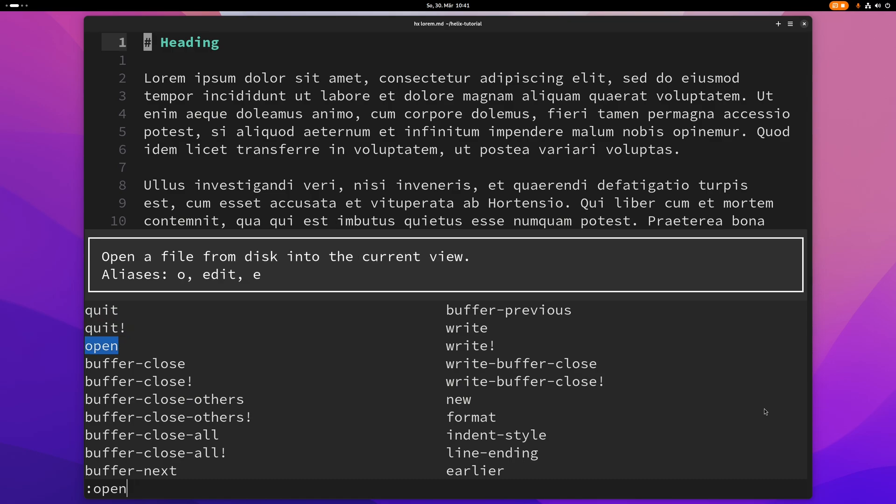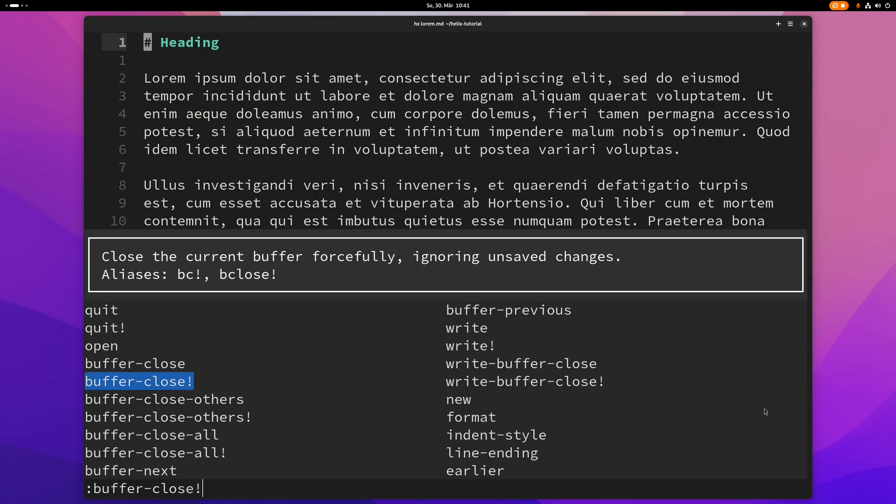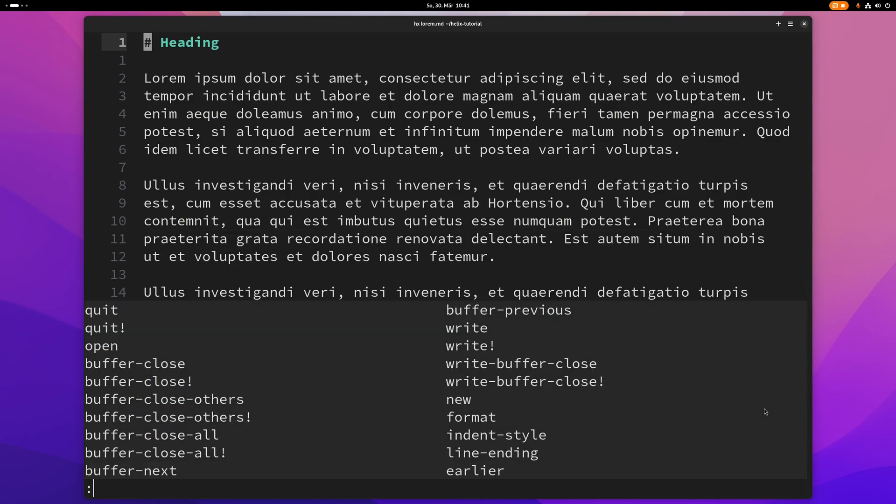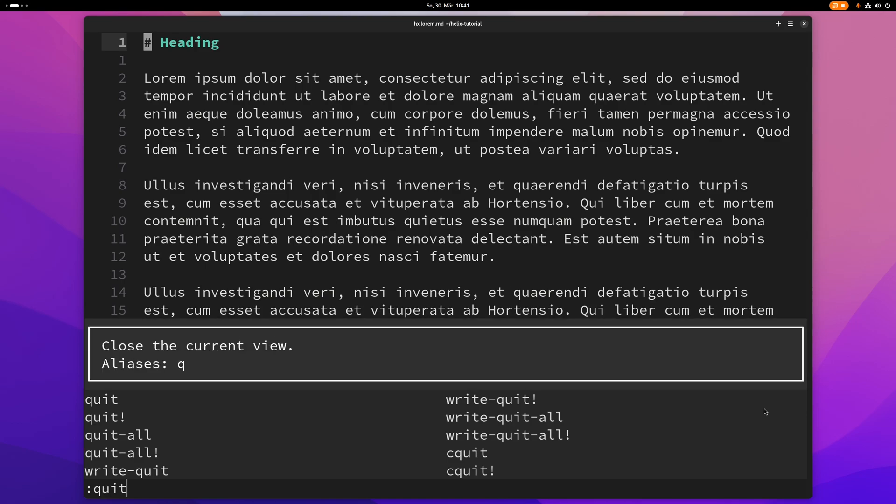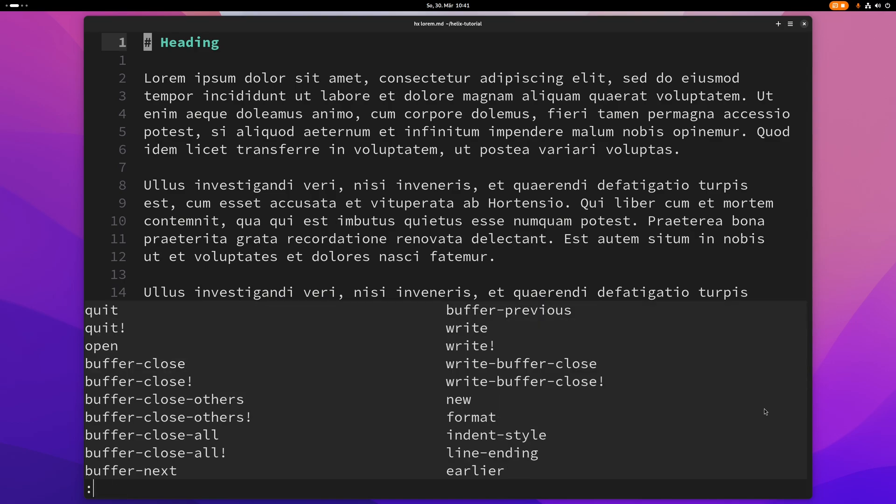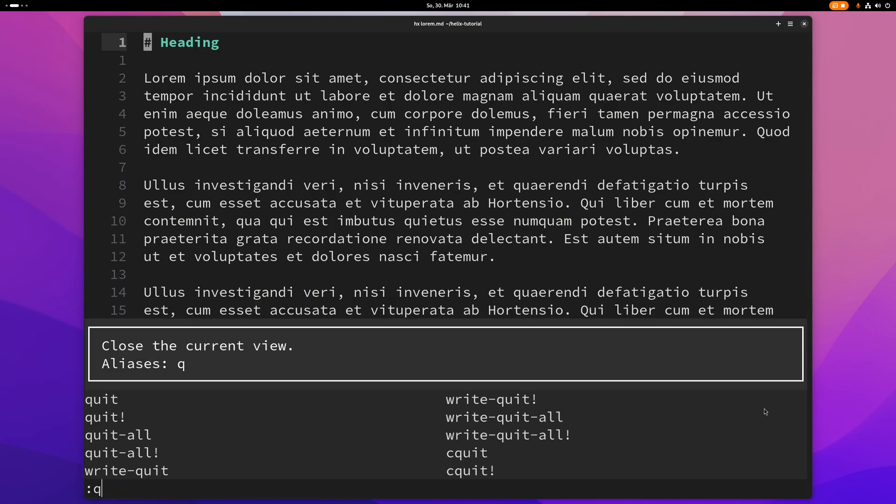And as you can see, Helix will very helpfully tell you what this command does and the aliases that it has. And let me show you a few basic commands. So the first one of course is quit or just q that will quit Helix.